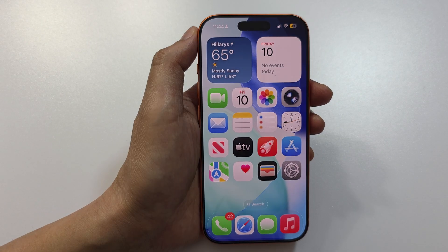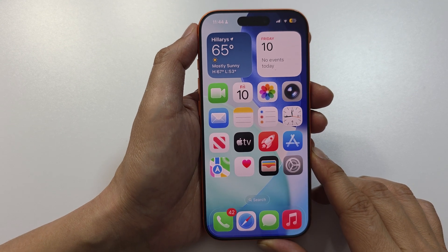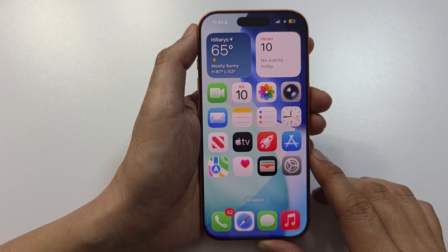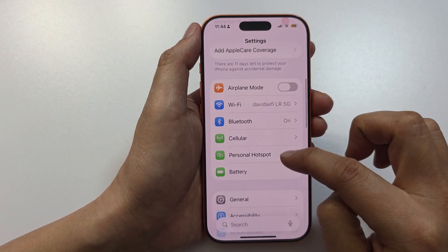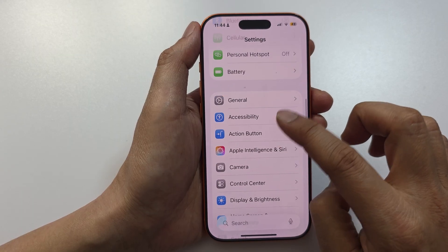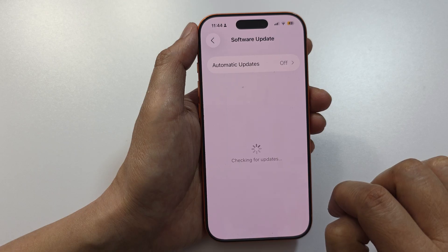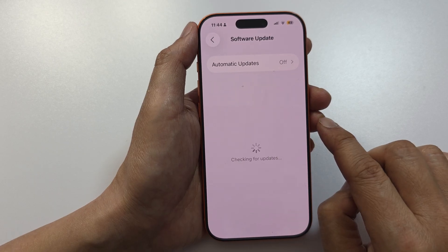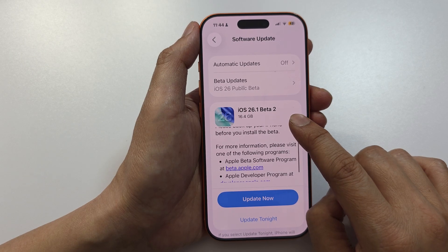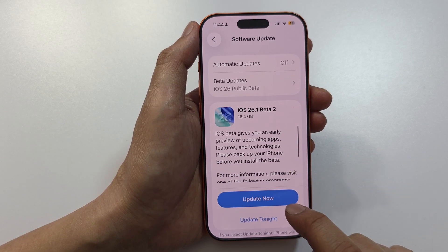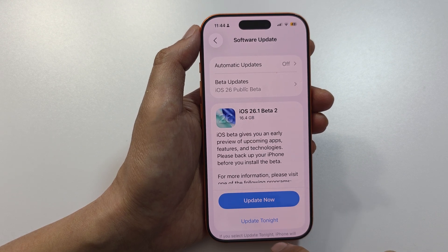If it still doesn't work, perhaps your software has a bug or is out of date. Go into Settings, then General, then tap on Software Update. Try to update your software to the latest version, as it can sometimes fix bugs and issues. If there are updates available, tap the Update Now button to update your iPhone.